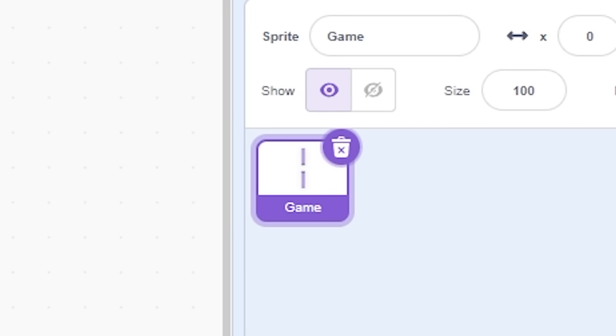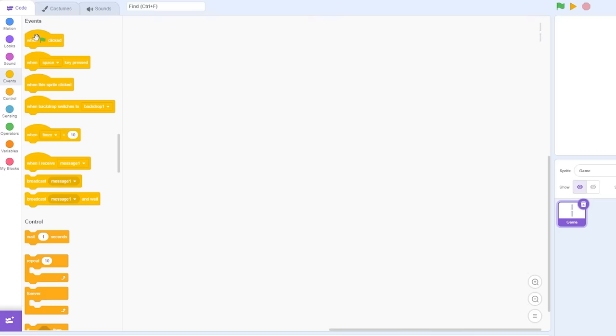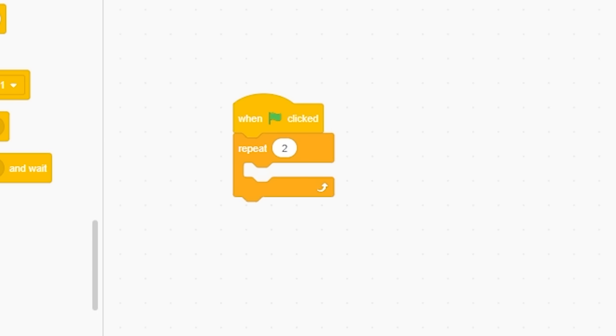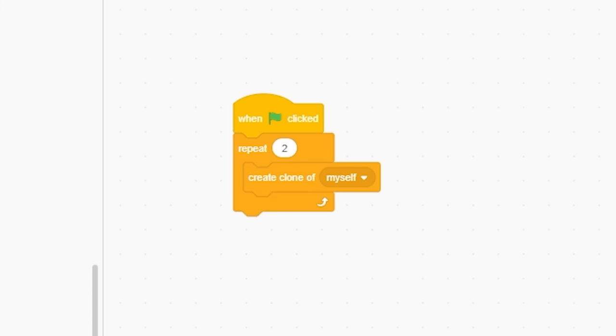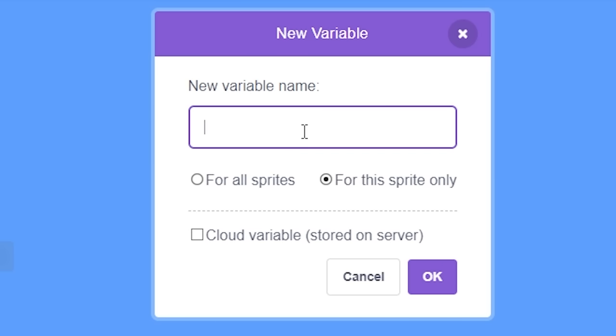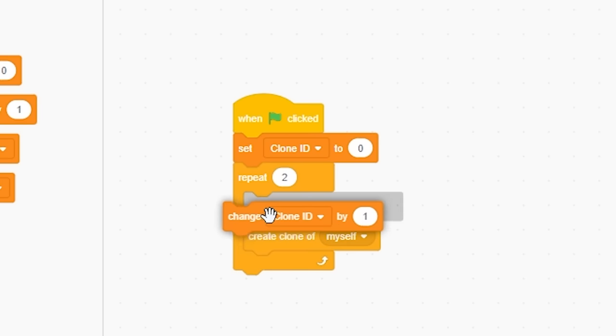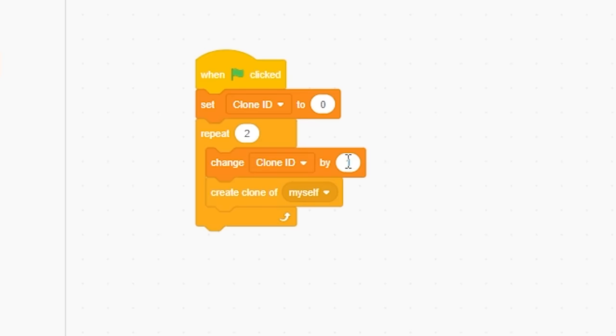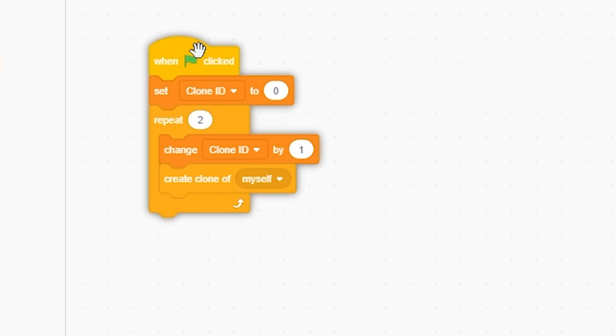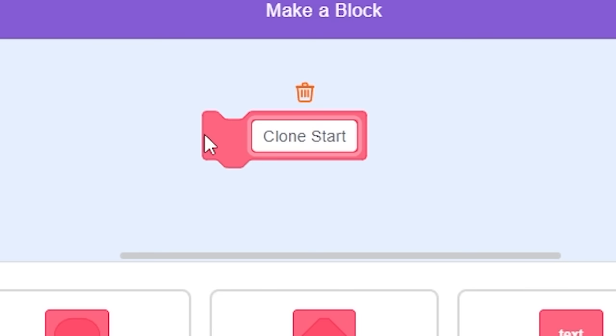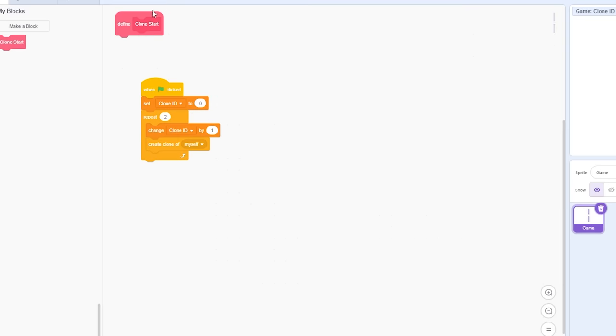Okay, so to begin, make an entire game in just one sprite. You have to do, when green flag clicked, repeat two times, create clone of myself, and make for the sprite only, clone ID, set clone ID to zero, then change clone ID by one when it begins. Then also I'm just gonna make a block, run without screen refresh, and just call this clone start, because I'll show you why. I'm gonna keep this there for now.